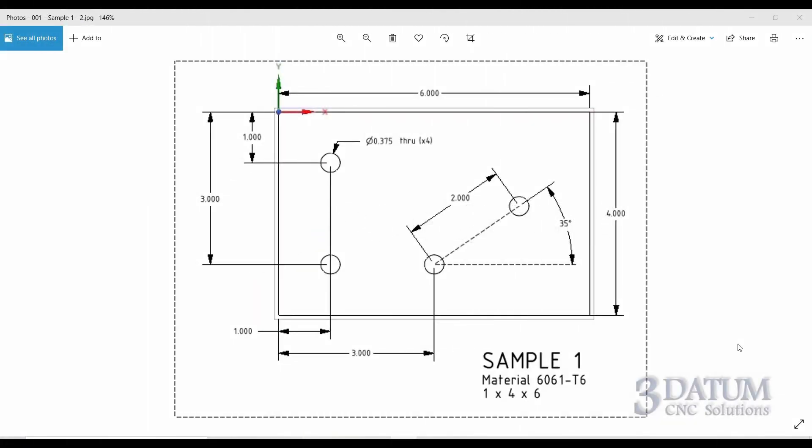If you'll turn your books to the page with this print on it, Sample 1, we'll take a look at the drawing and then create the geometry that we need for this part. This is a very simple part, it just has four holes in it.